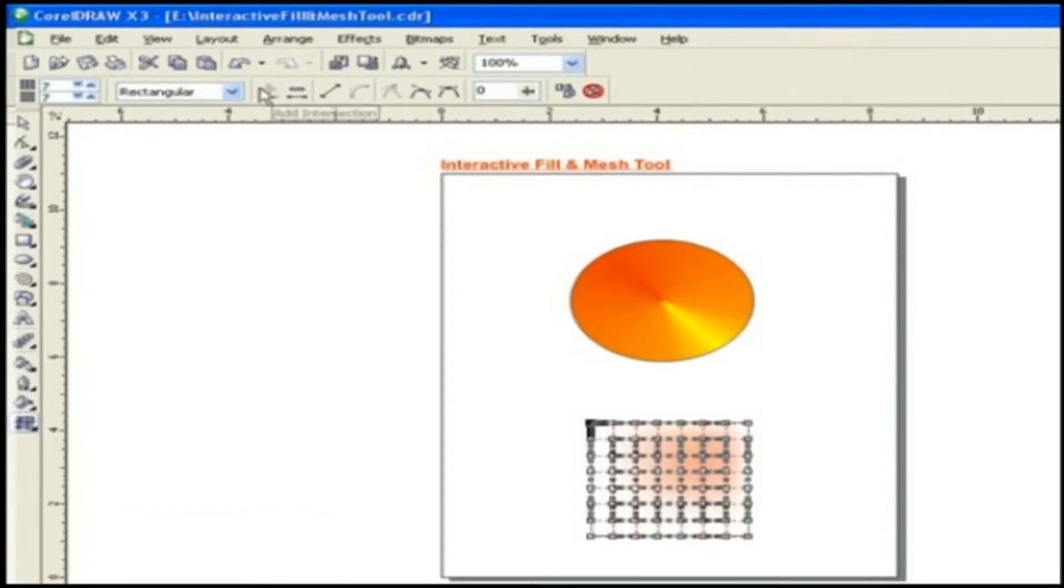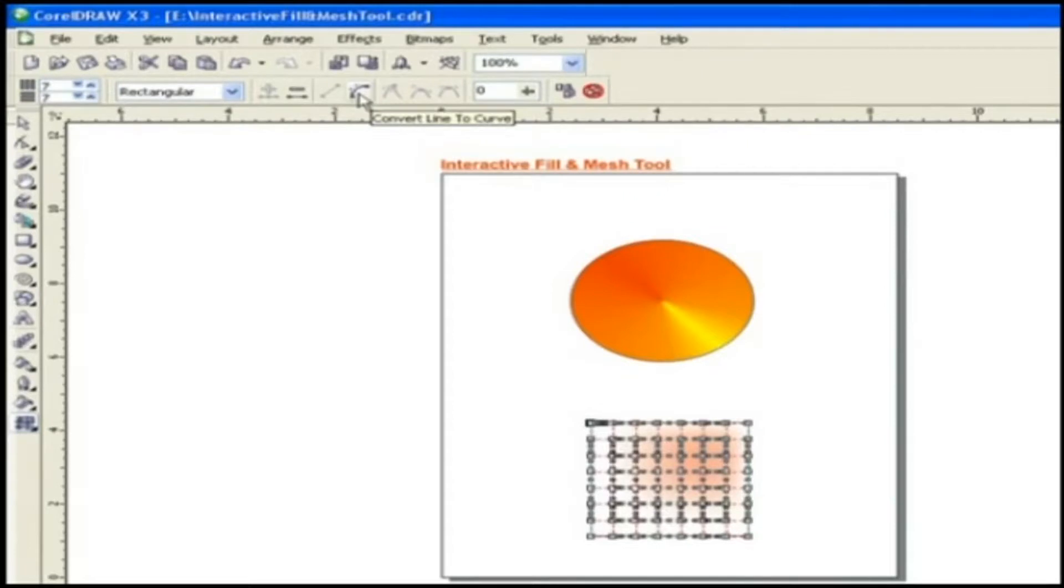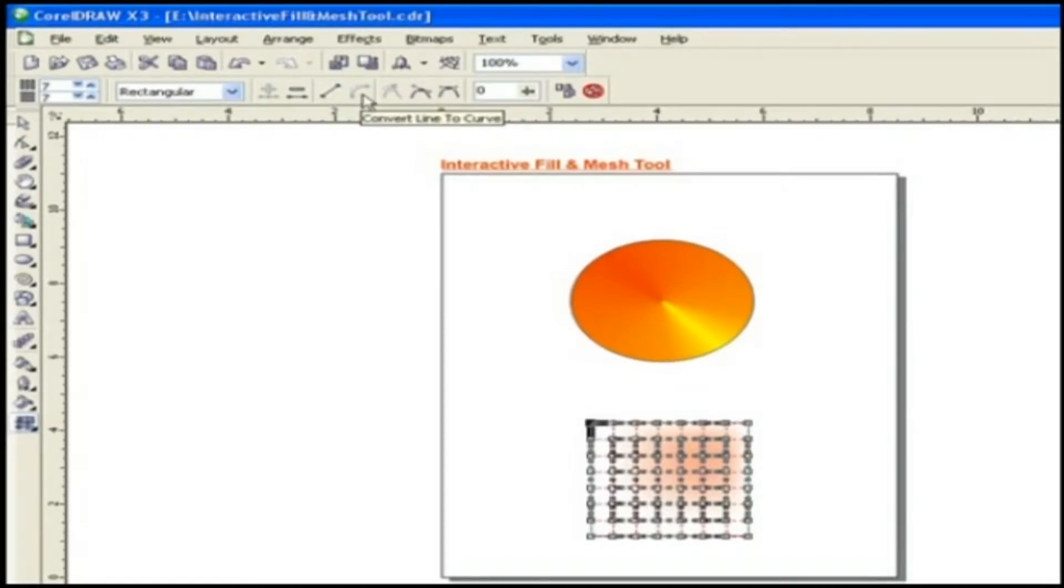Convert Curve to Line and Line to Curve. This option helps in converting Grid as Line if it's Curve or as Curve if it's Line.